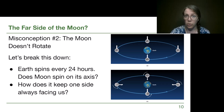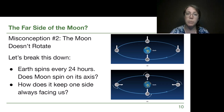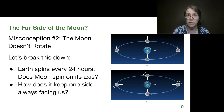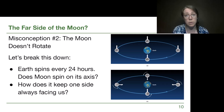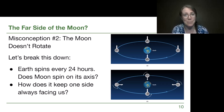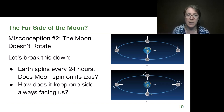Once we realize we always see the same view, another misconception pops up: that the moon doesn't rotate. We talked about the Earth rotating on its axis — that's a day, every 24 hours. So does the moon rotate? A lot of people when first learning about this think it can't rotate if we see the same side every time. I want us to push back against that.